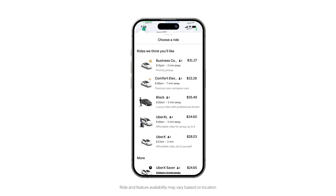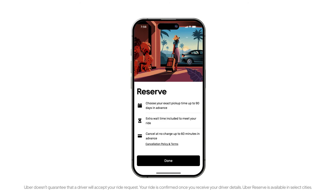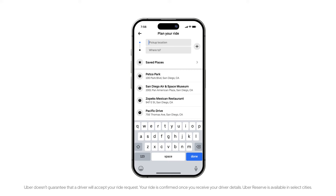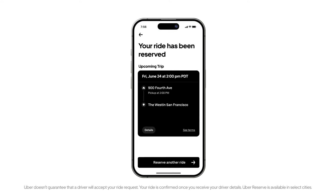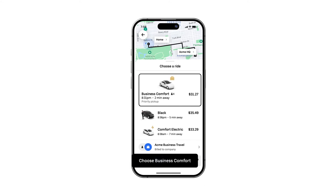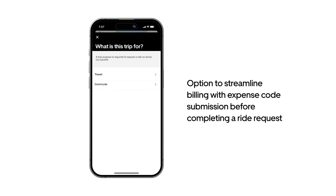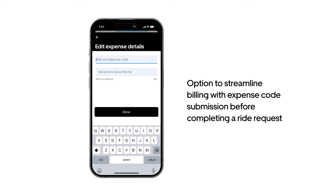Uber offers a wide range of options so your employees can select what suits them for the occasion. Uber Reserve can help give employees peace of mind by allowing them to schedule rides ahead of time. Our technology helps ensure reliable pickups, which is great for moments where timelines matter, like airport drop-off and pickup. After choosing and confirming their ride, employees required to input an expense code will be prompted to do so before completing their request.